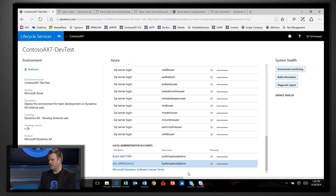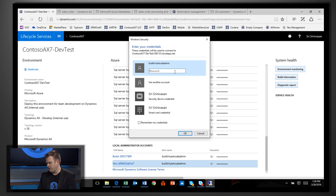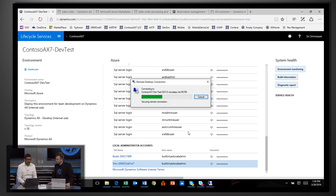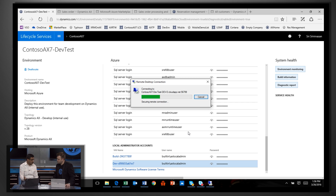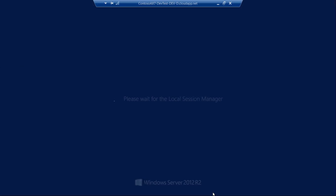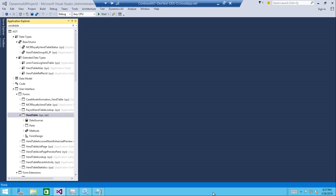Straight from the portal, it gives you a link and downloads that RDP file. I click OK and go into my Visual Studio configuration experience as an IT pro. This dev test environment already has the dev tools loaded in it so you can start building solutions — it has all the Azure tools you need to build an IT configuration. So right here, I'm in Visual Studio.